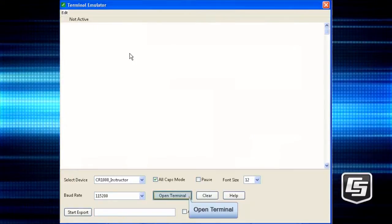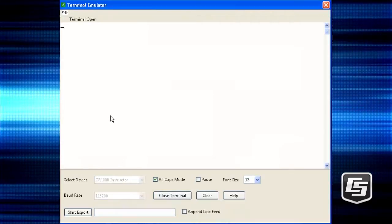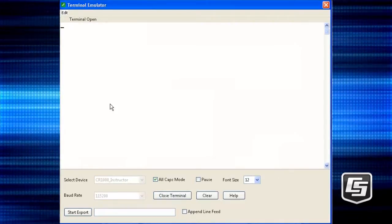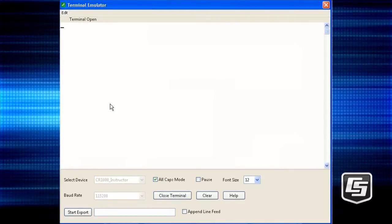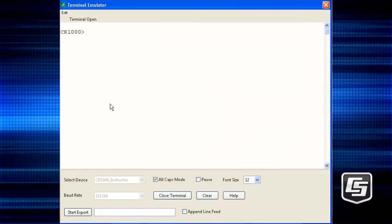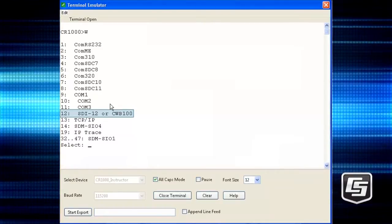In the terminal emulator, click the Open Terminal button. Press the Enter key a few times until you get to the data logger prompt. Type W and Enter.